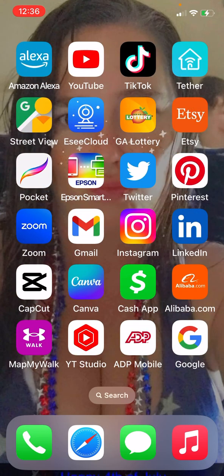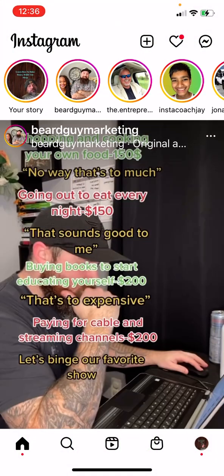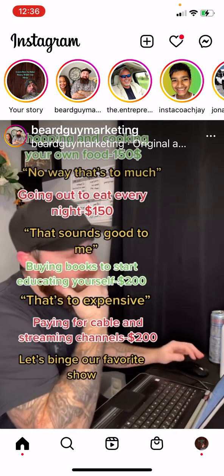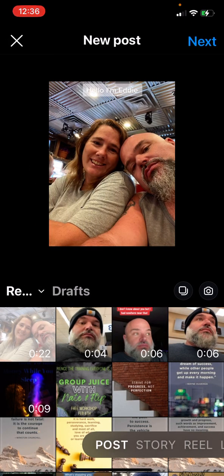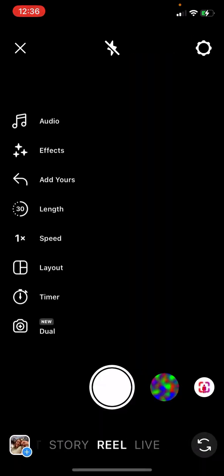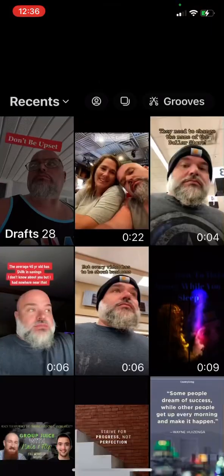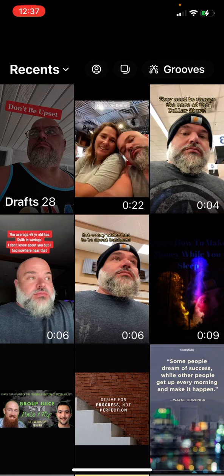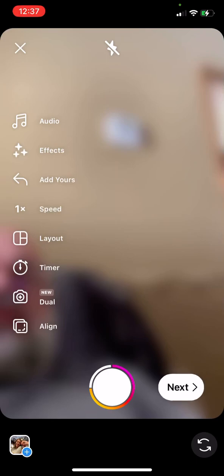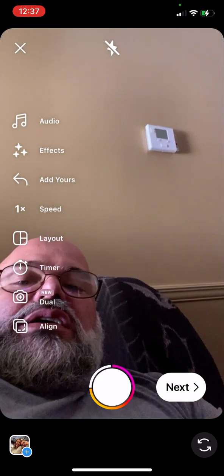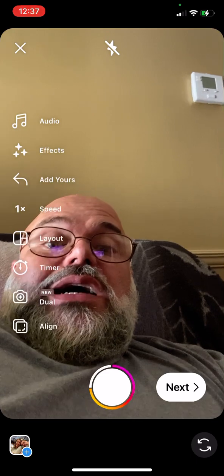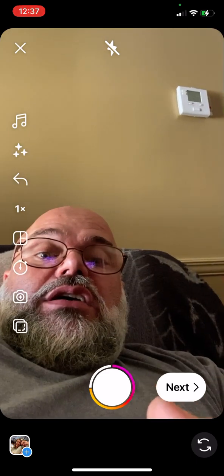I normally start with Instagram. On Instagram, hit the little plus button, find the video you want to upload, and select it.